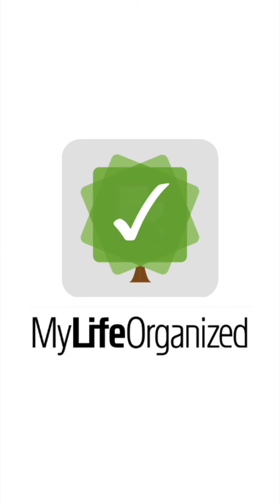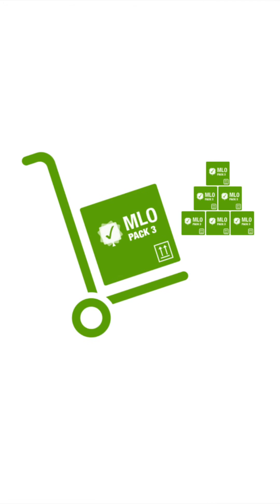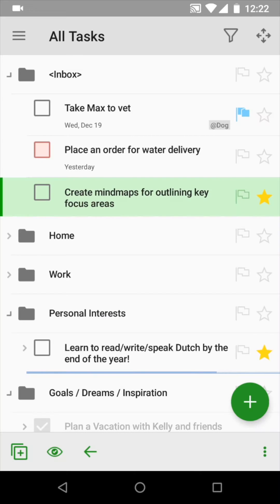Get the most advanced task management app with the new Feature Pack 3 for Android. It makes MyLife Organized even more flexible, intuitive, and powerful.